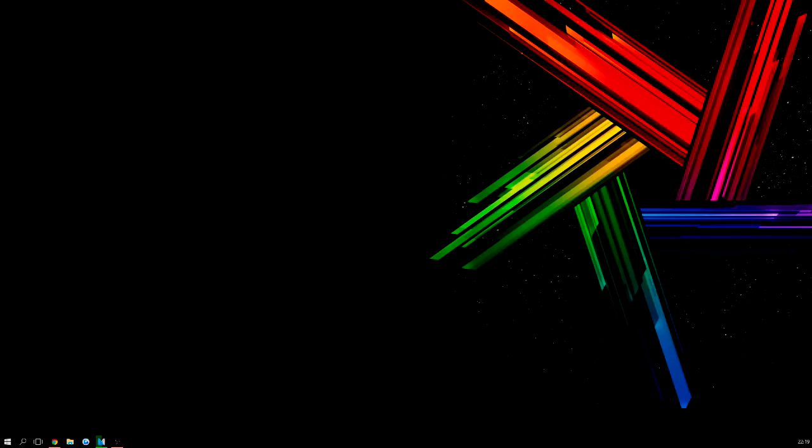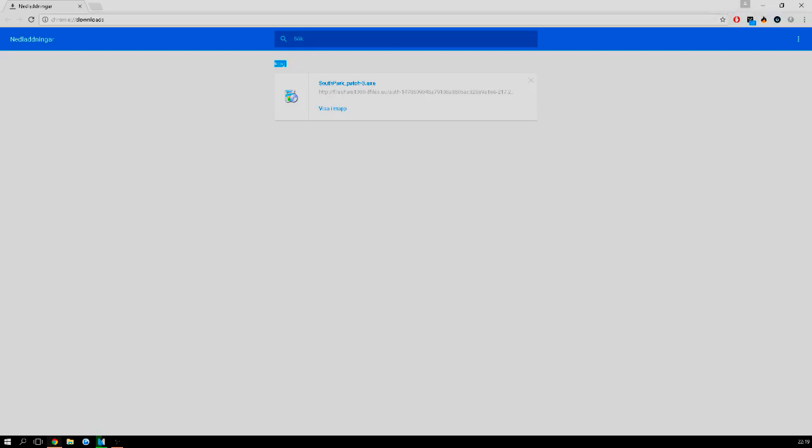What you're gonna do is watch my first video where I'm showing you how you can download the files. I have the downloaded file right here as you can see. Once you download it, you're just gonna press it and wait for it to load up.